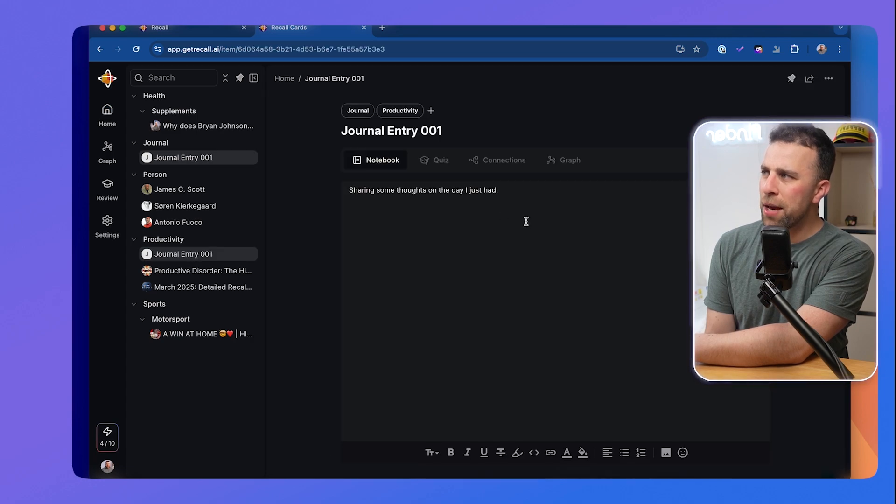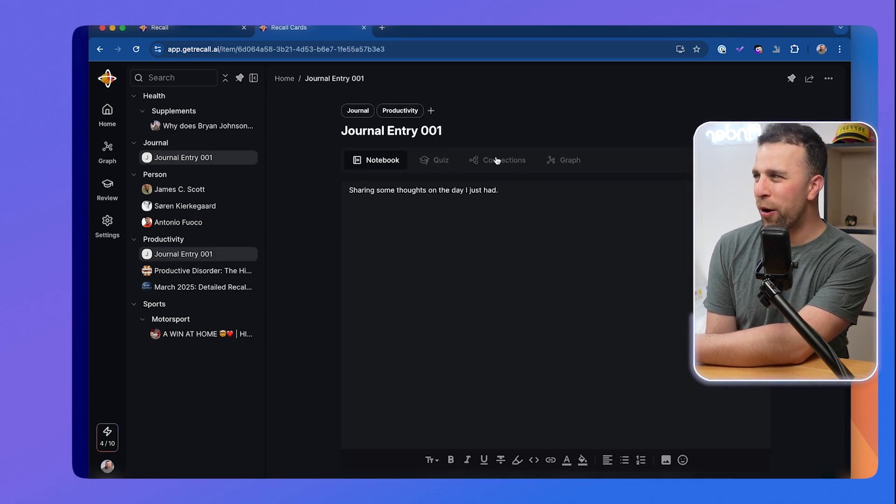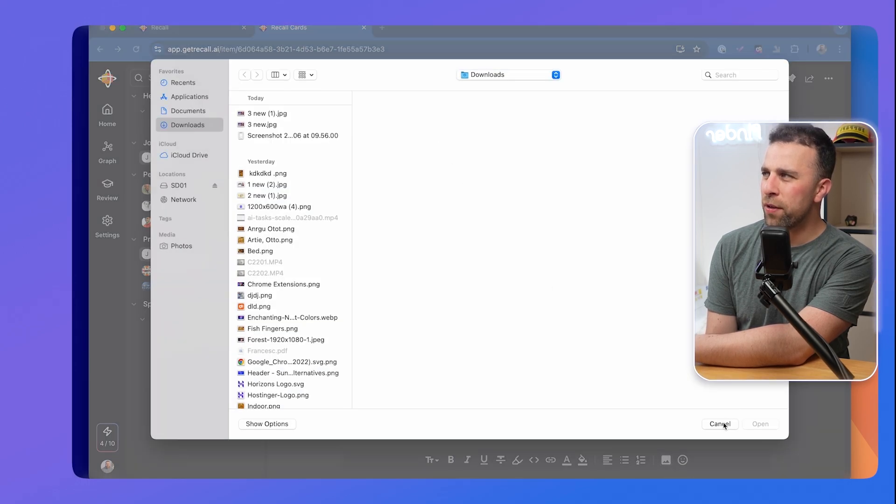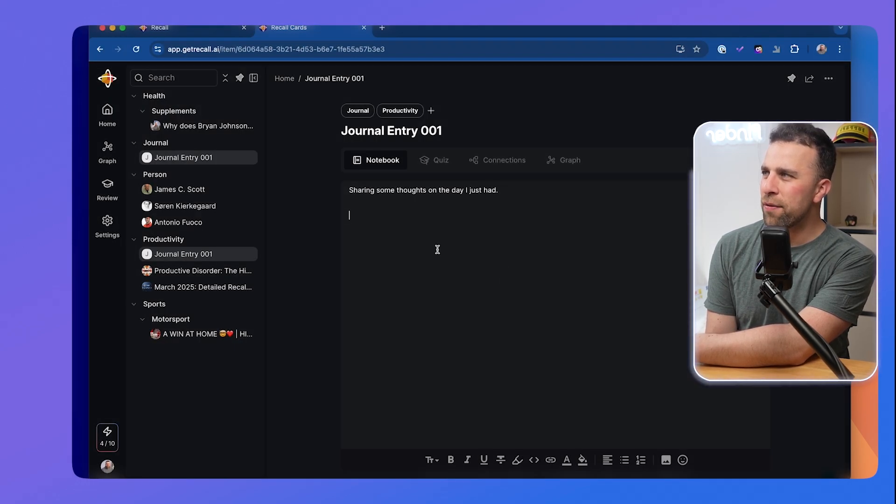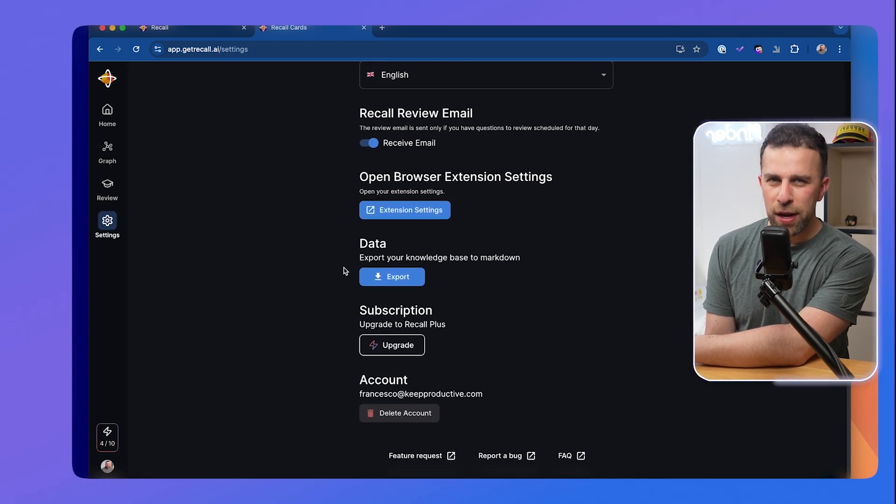I was fairly impressed that this functionality was available, and honestly there are fewer similar applications around. The closest is probably Capacities, but you have to create your own object system there and there's no reliance on a web search element. I was struggling to find real alternatives to this app. Some things I didn't like: if you plug something in, you have to go change the image manually, which feels janky. I also wasn't too impressed with the layout — the AI-generated titles sometimes feel overwhelming, though you can change them.